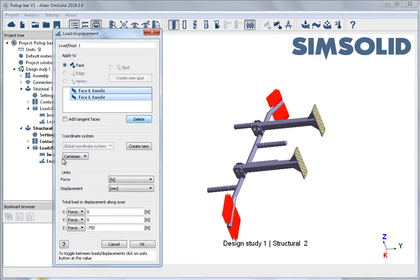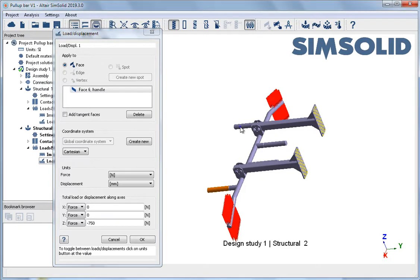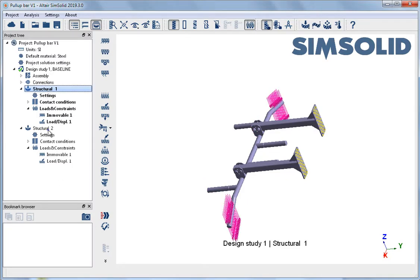The surface selections from analysis 1 are deleted and new surfaces are selected on the model. The load vectors display updates to the new surfaces. The loads can now be reviewed by selecting the analyses in the project tree.